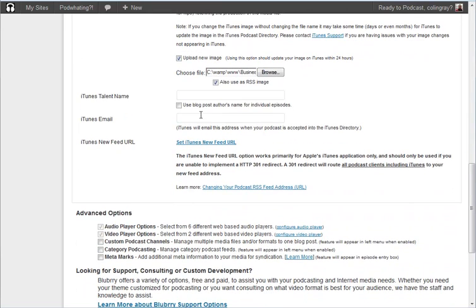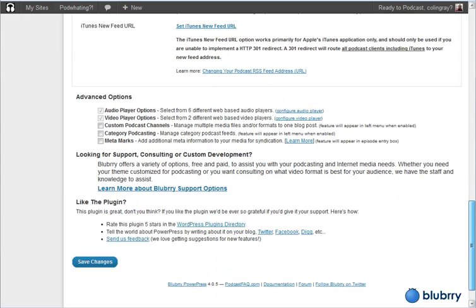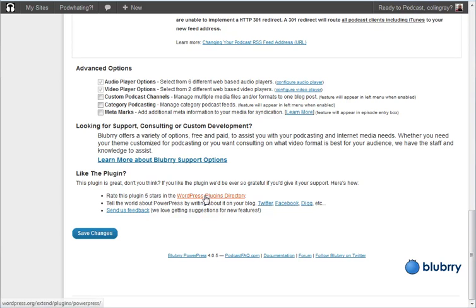Now, before you go any further actually it's good to fill in this iTunes email as well if that's not filled in. But let's just go down and I'll click save changes.